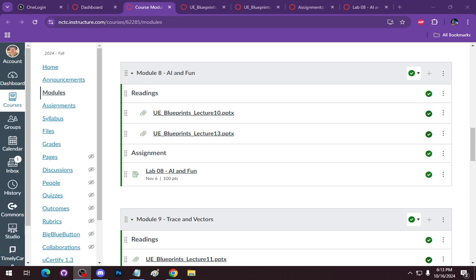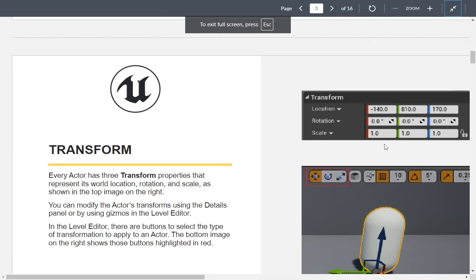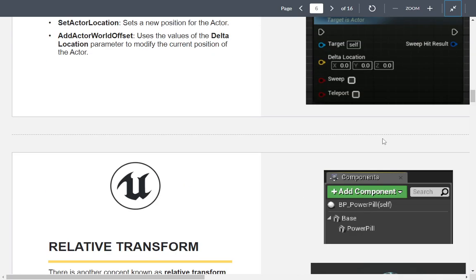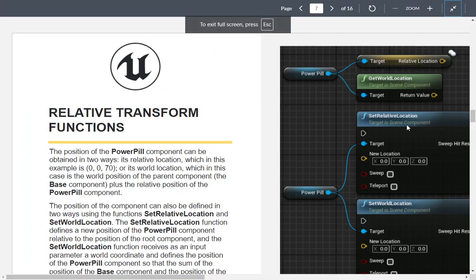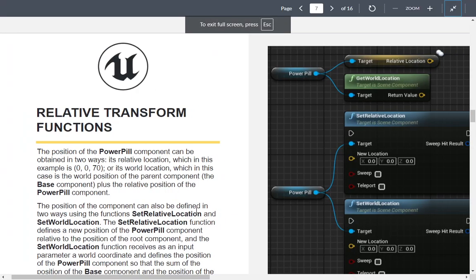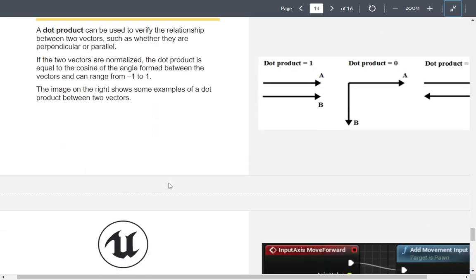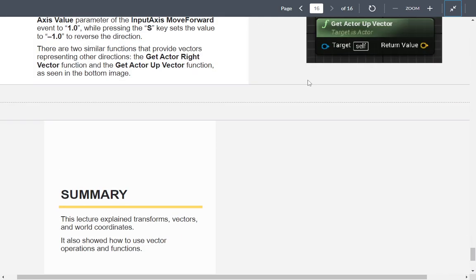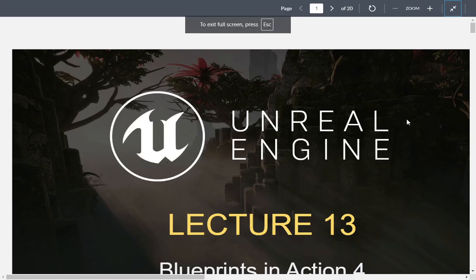This week we're going to start with module number eight, which is AI and fun. The lecture is lecture 10 on Blueprints in action. Most of the slides cover things you've already worked with before — transforms, world coordinates, and so on — so it's useful to go back and review. Slide 13 is where we pick up.